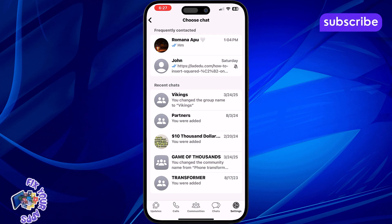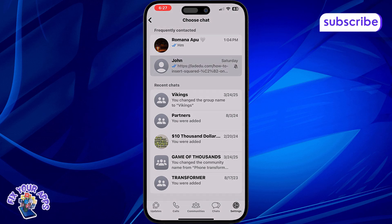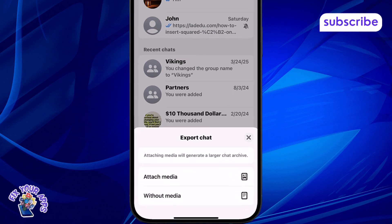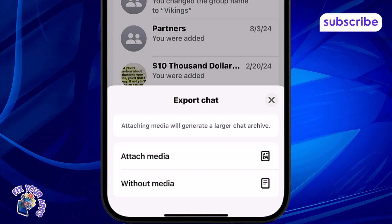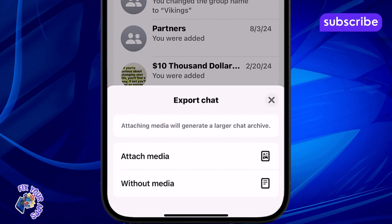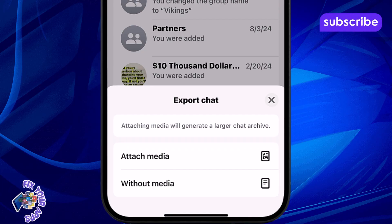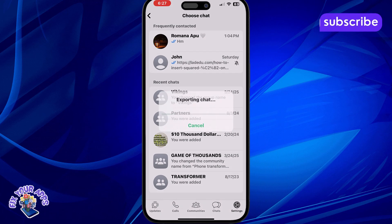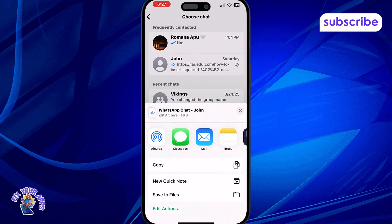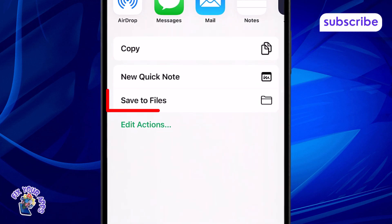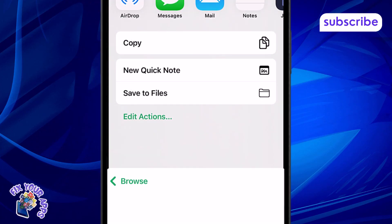Step 4: Select the specific conversation you want to export from your chat list. Step 5: Choose whether you want to include media like images and videos, or just the text. Step 6: Save the exported zip file to your Files app or send it directly to your email for safe storage.